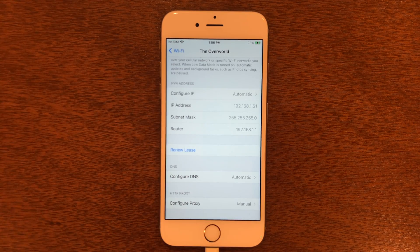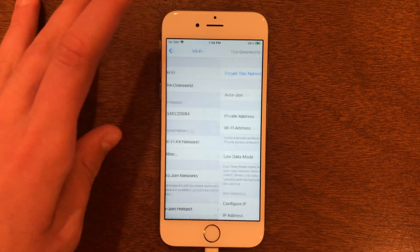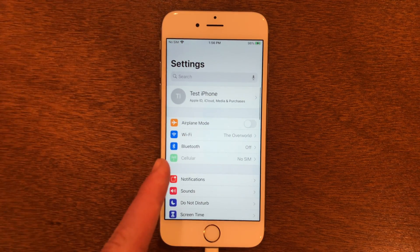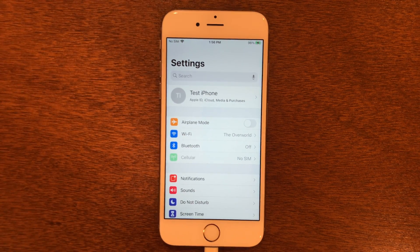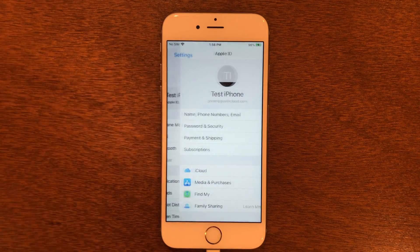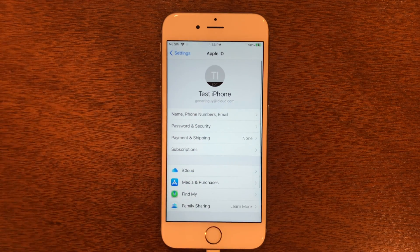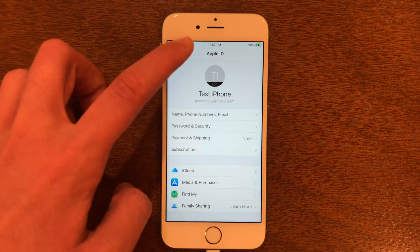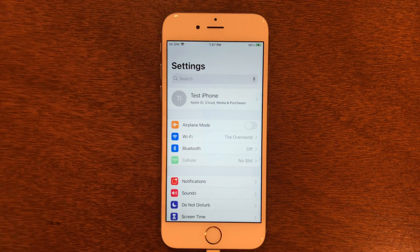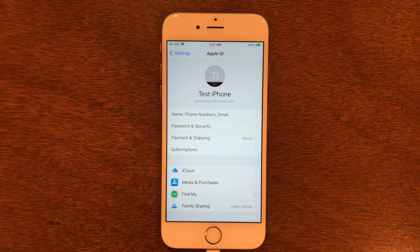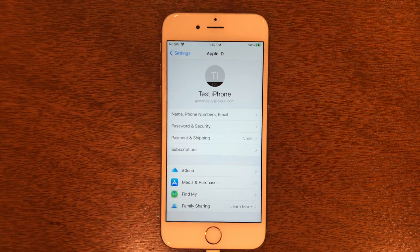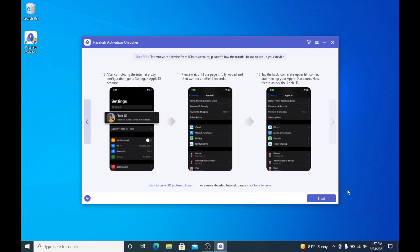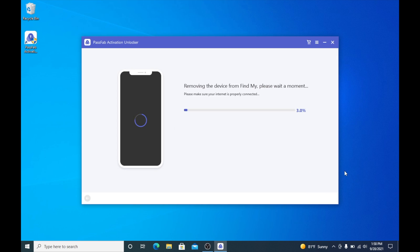Now that we did all that, go back to Wi-Fi, back to Settings, and you can see the Apple ID option here — tap that. Wait for everything to load, then wait about five seconds and tap the Settings icon again and go right back into it. Now let's head back over to the computer. Back on the computer, tap Next. It is now removing the device from your Apple account.